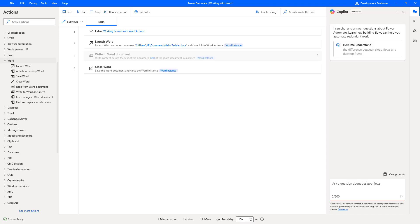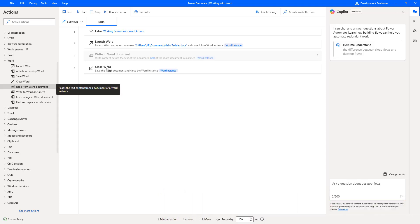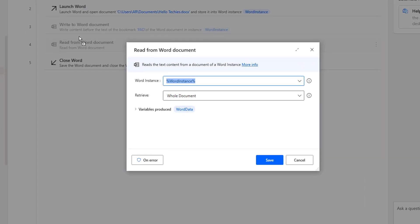Hello Techies. In this session, we will learn how to work with the Read from Word Document Action. Read from Word Document Action enables users to retrieve content from a Word document and use it in a subsequent action of the flow. We have the flexibility to read the entire document, specific pages, or the content of a bookmark by using Read from Word Document Action.